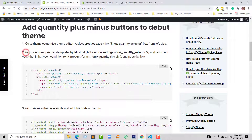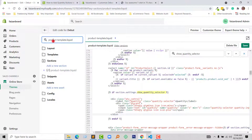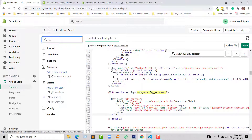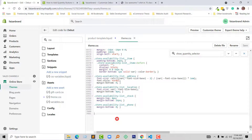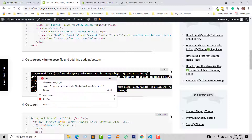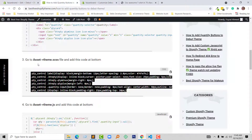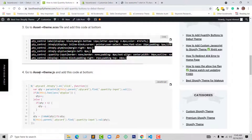We've done Step 2. Now moving to Step 3: open the assets folder and open the theme.css file. Here is the assets folder — search for theme.css. Go to the bottom of this file, then type the comment 'quantity selector', and add the CSS code from my website. Copy and paste the code, then click Save. Step 3 is done.